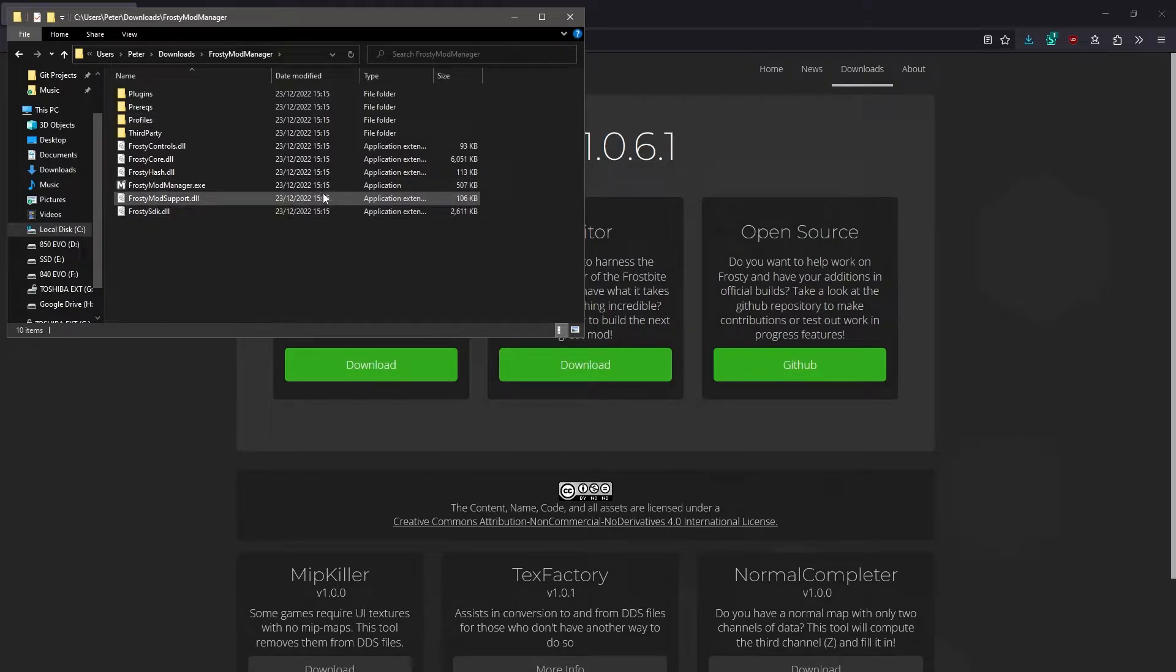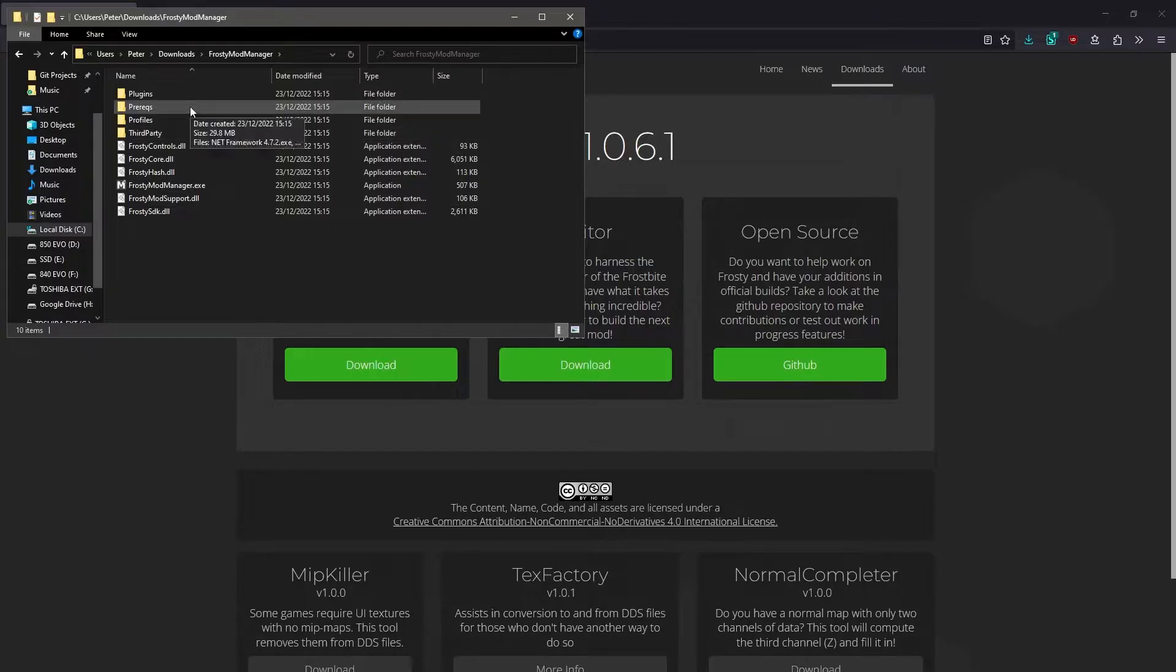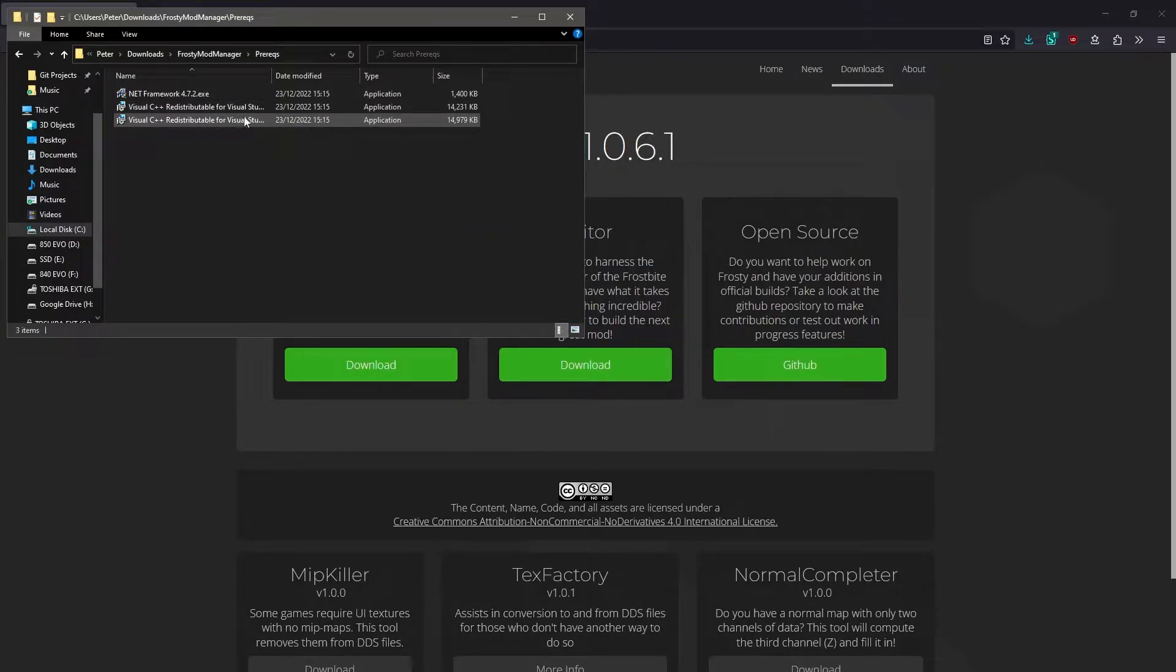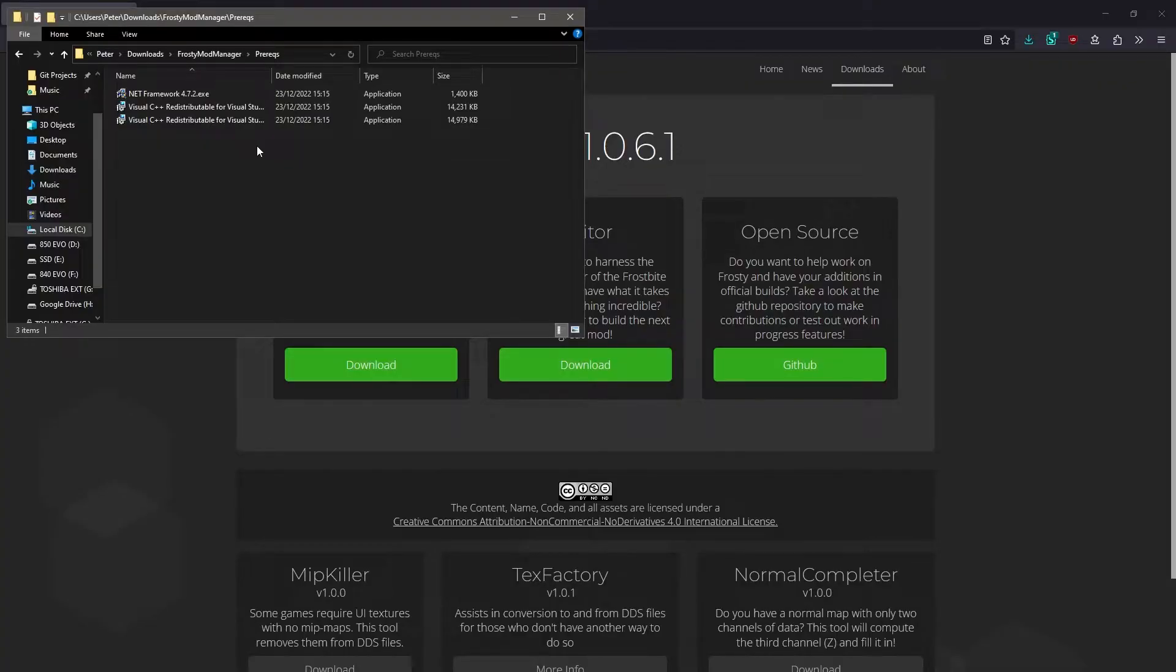Before we can use Frosty, we need to make sure we have some dependencies installed. Open up the Prerequisites folder, and you just need to run each of these executables. You may have these dependencies already installed on your computer, in which case the installer should just tell you that and you can close them. I already have them all installed, so I'm not going to bother right now.